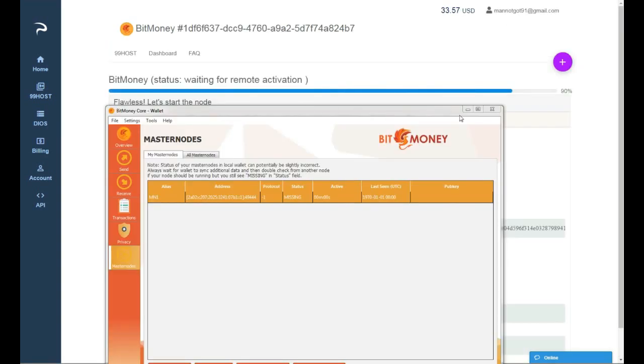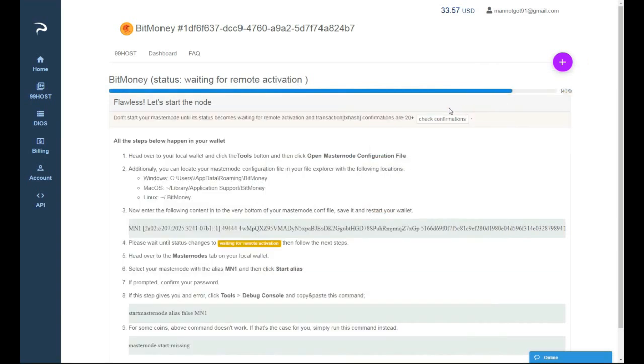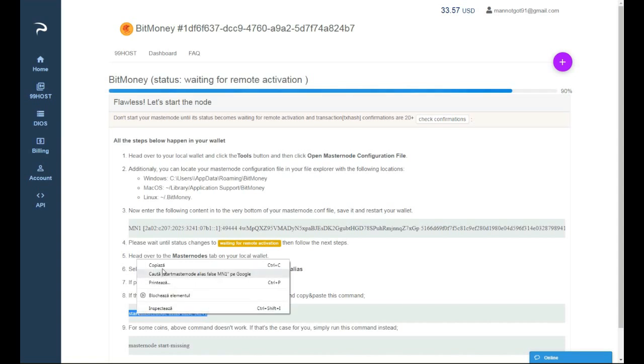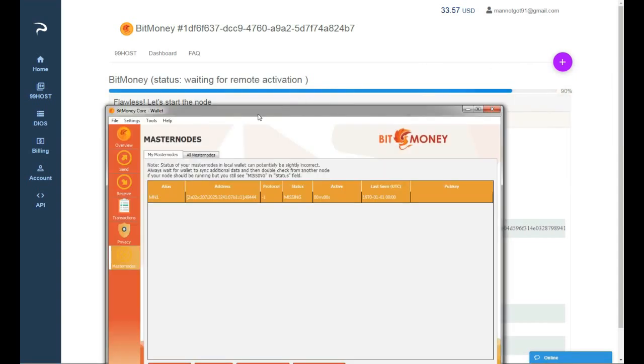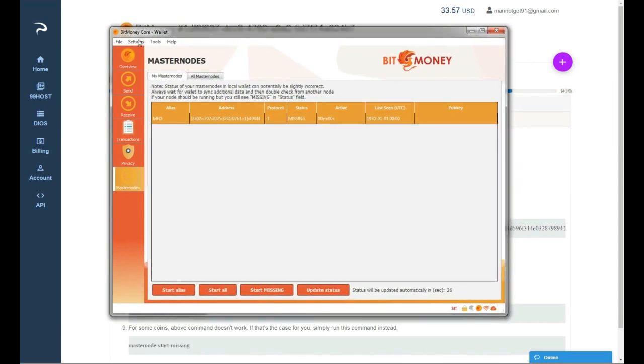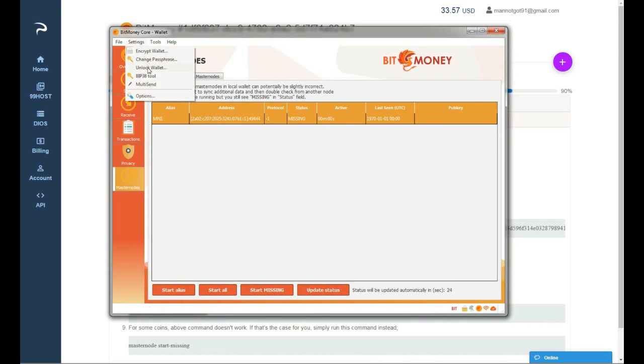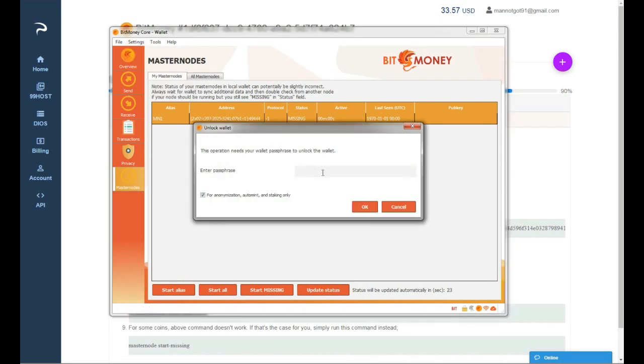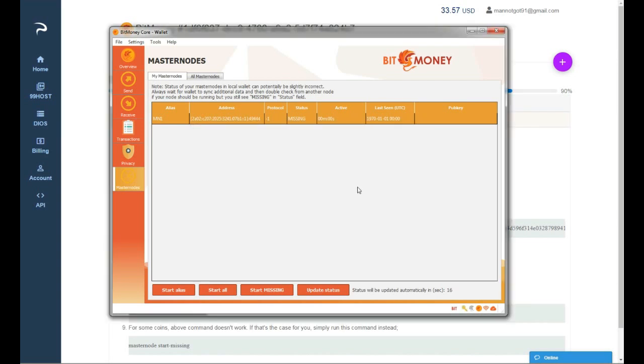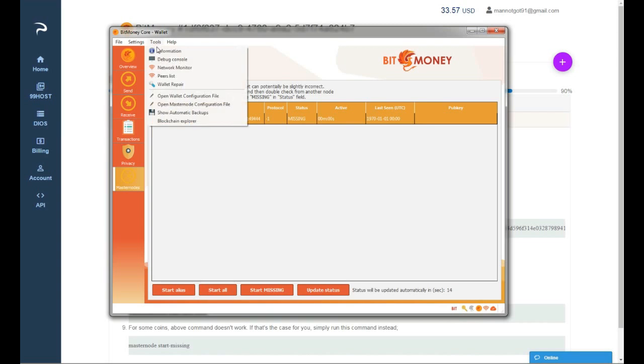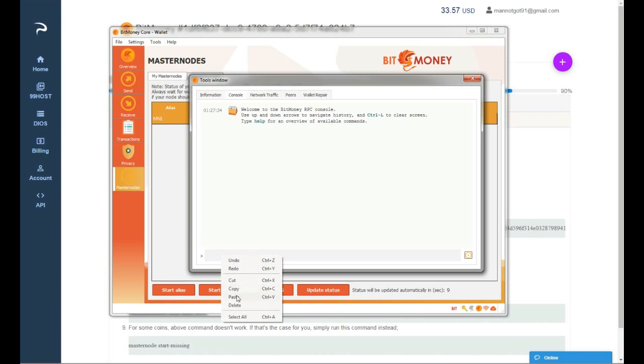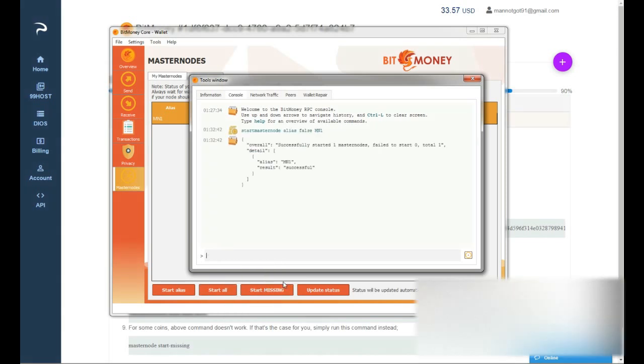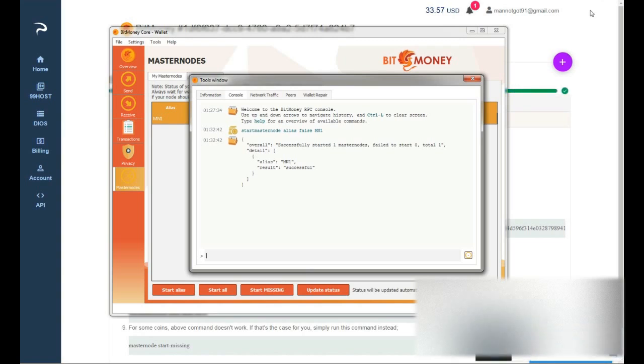Okay so as you can see we have it right now on waiting for remote activation. I'm gonna copy this command right here. First you wanna make sure you have the wallet unlocked. I'm gonna unlock the wallet right now. And you're gonna go to tools and you're gonna paste the command and hit enter. As you can see, masternode MN1 successfully started.